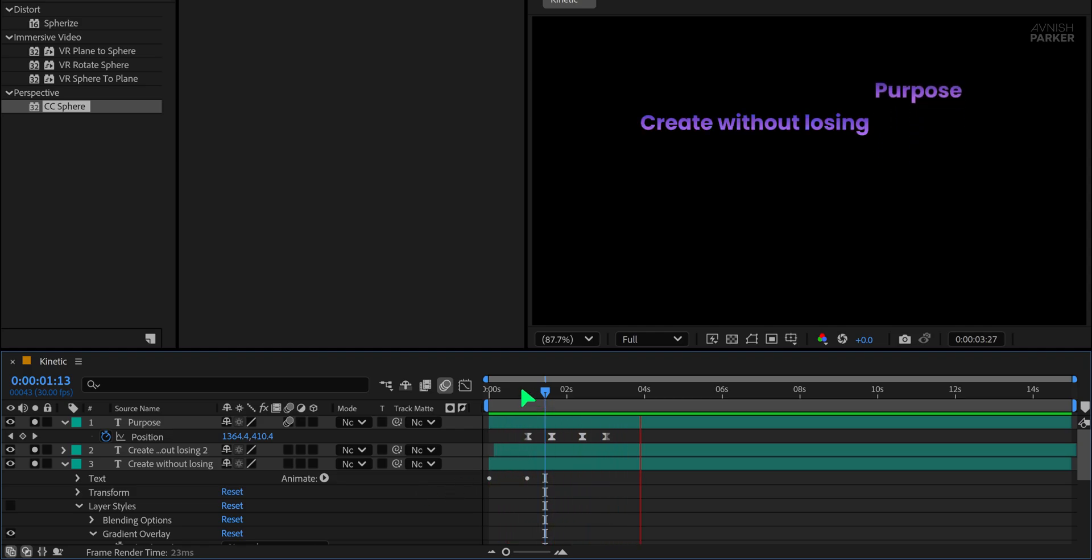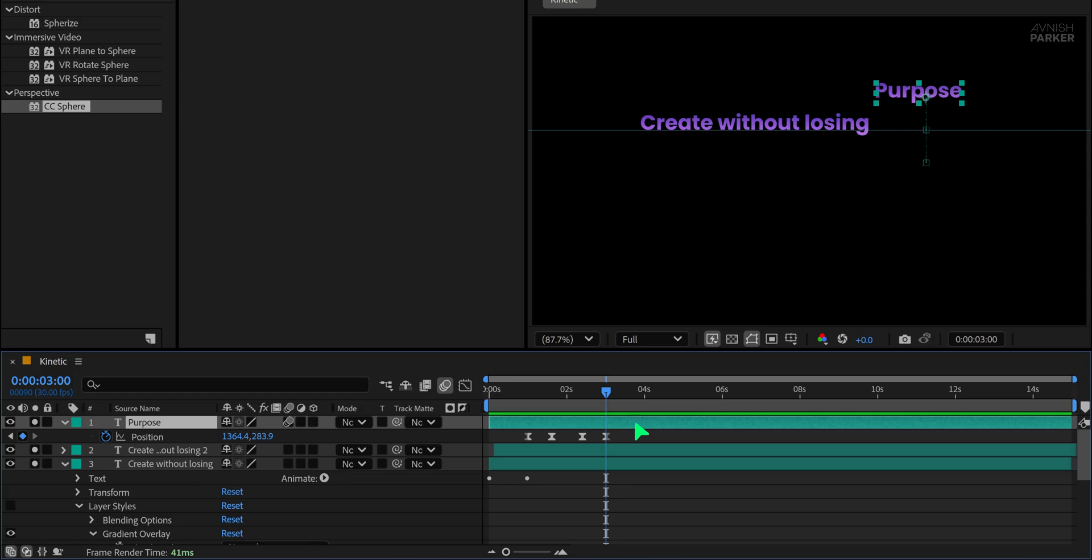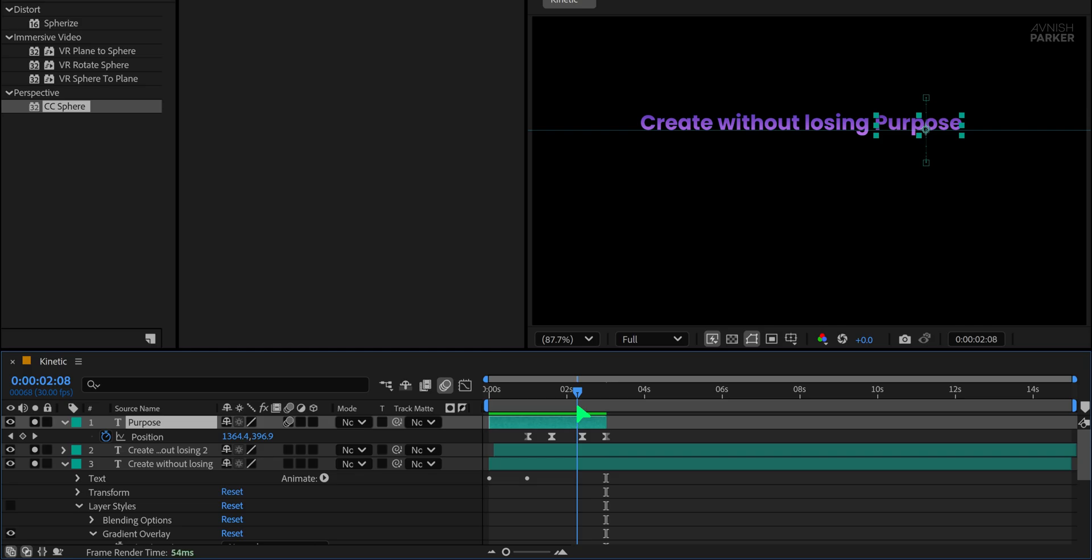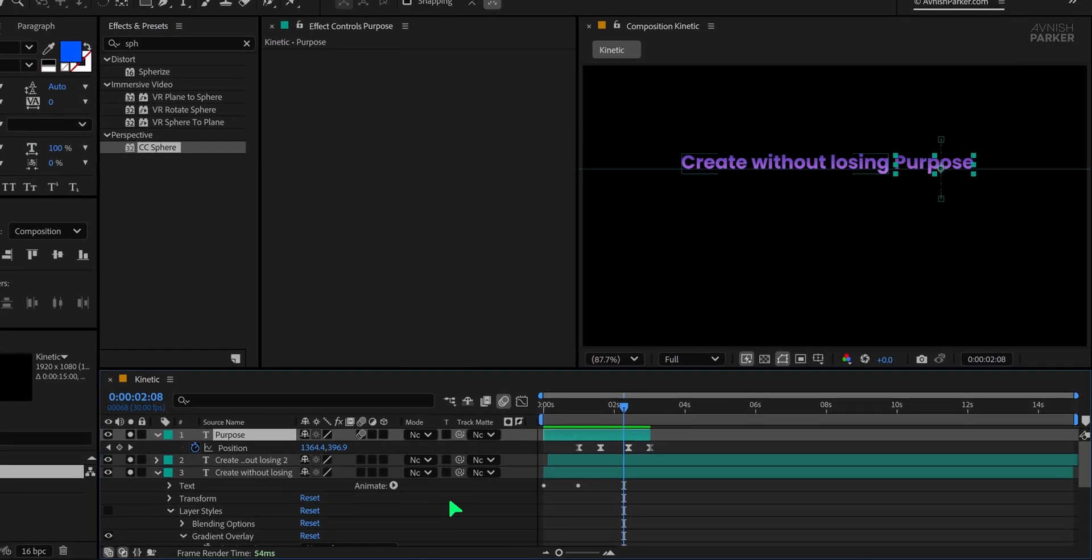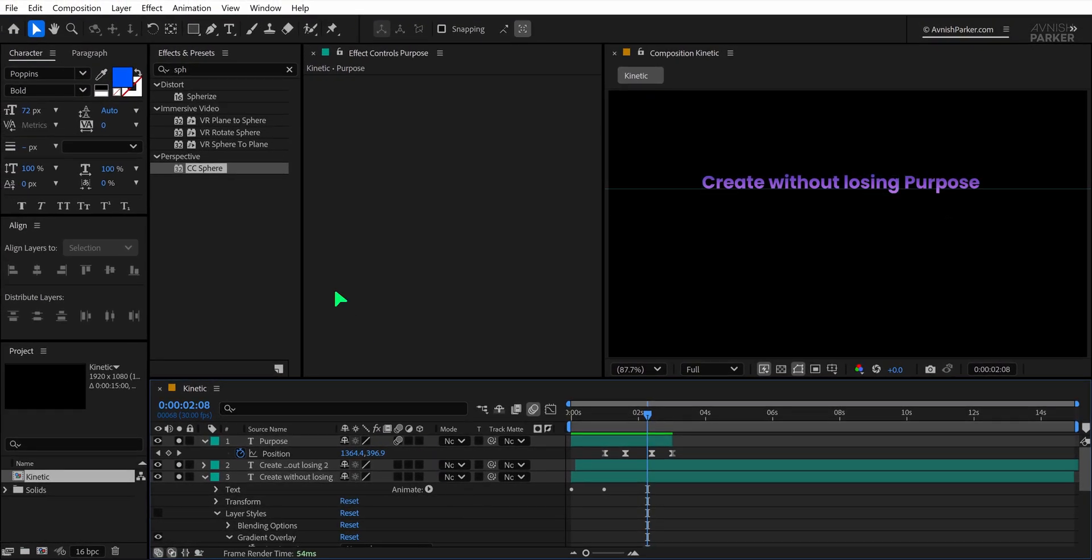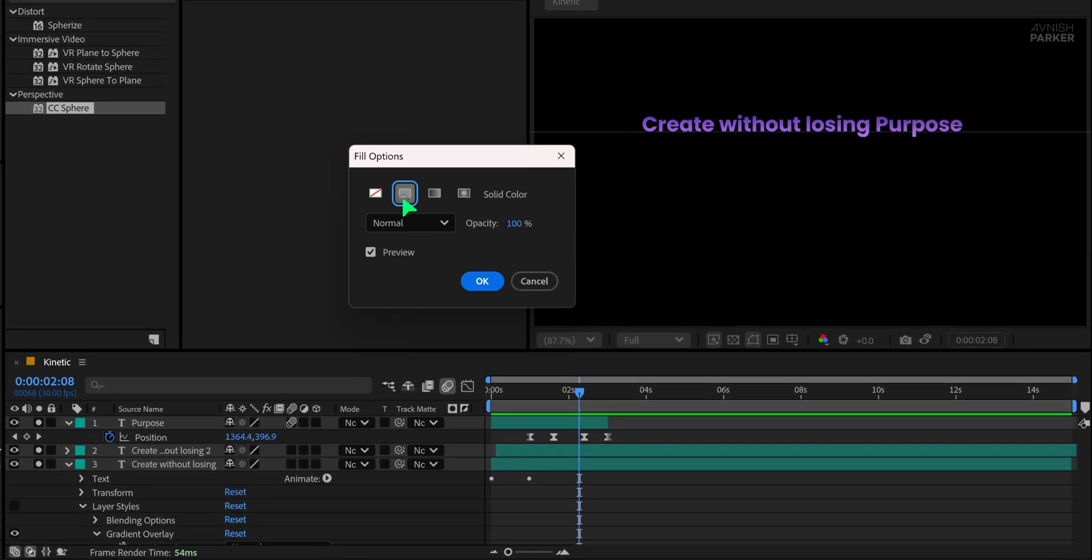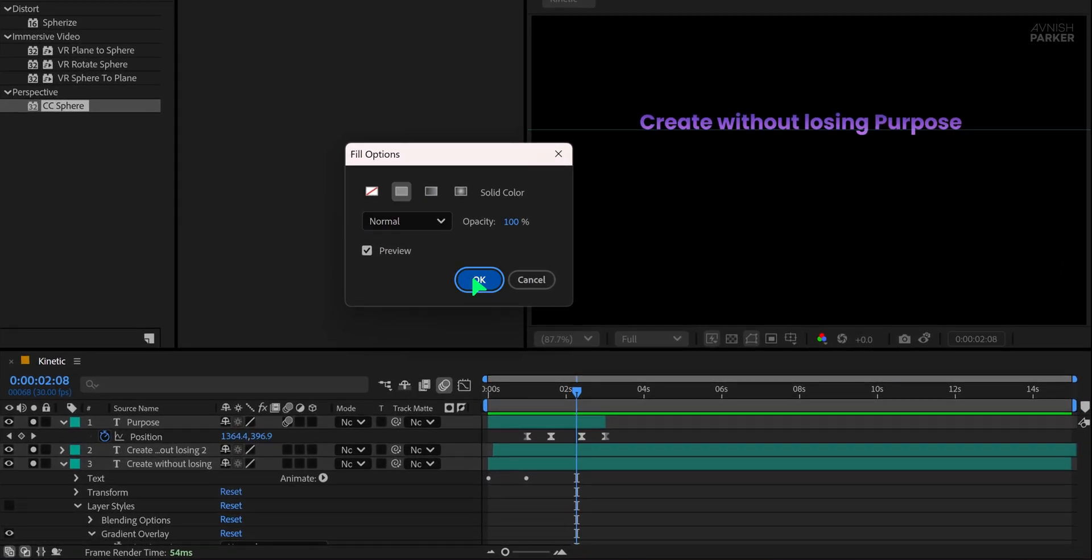Next, trim the layers to match the duration of your animation by using the shortcut Alt plus the closing square bracket key. It will trim out the layer at the playhead location. Now deselect any selected layers and go to the toolbar to pick the rectangle tool. Make sure the fill is set to a solid color and stroke is set to none.